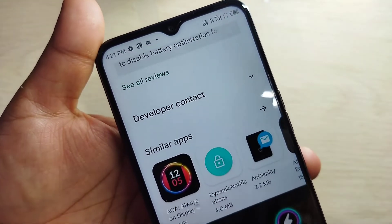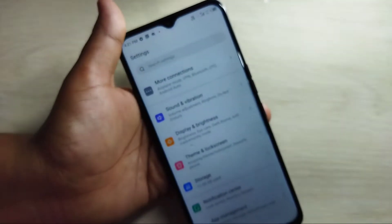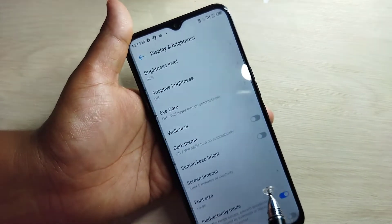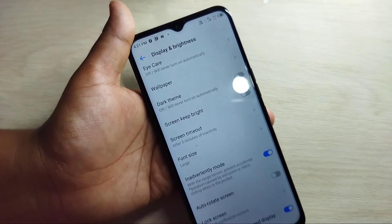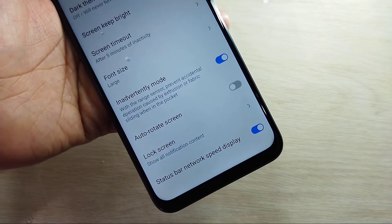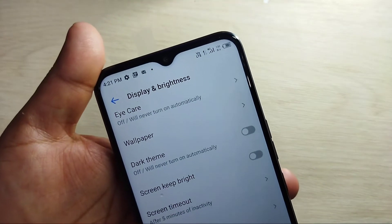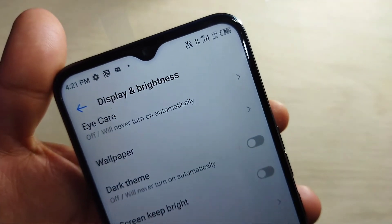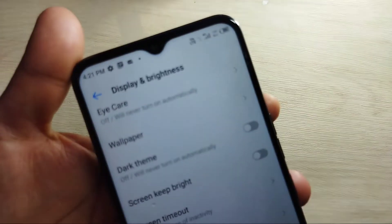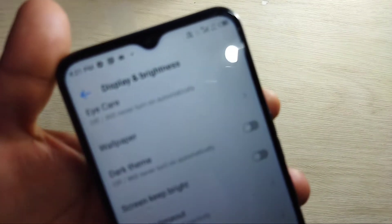To enable this, go to Settings and tap on Display and Brightness, then scroll down. You can see the option Status Bar Network Speed Display — just turn that on. After that you will get this option on your status bar and you can see the network speed indicator.